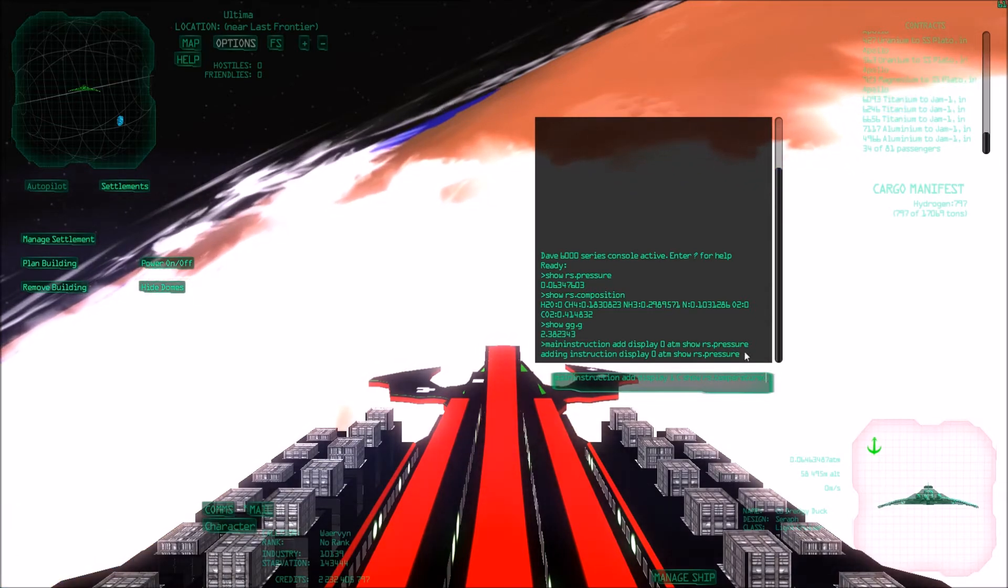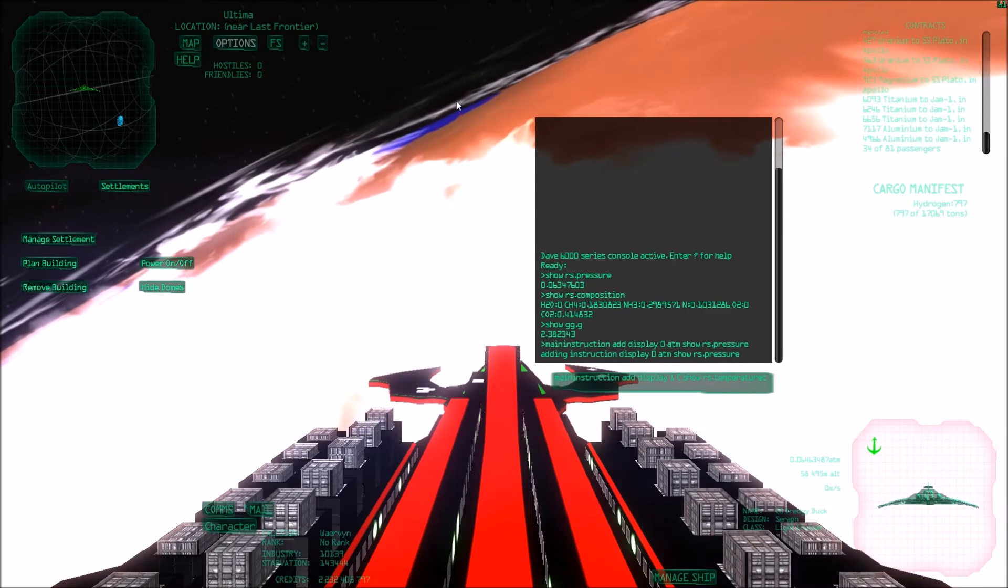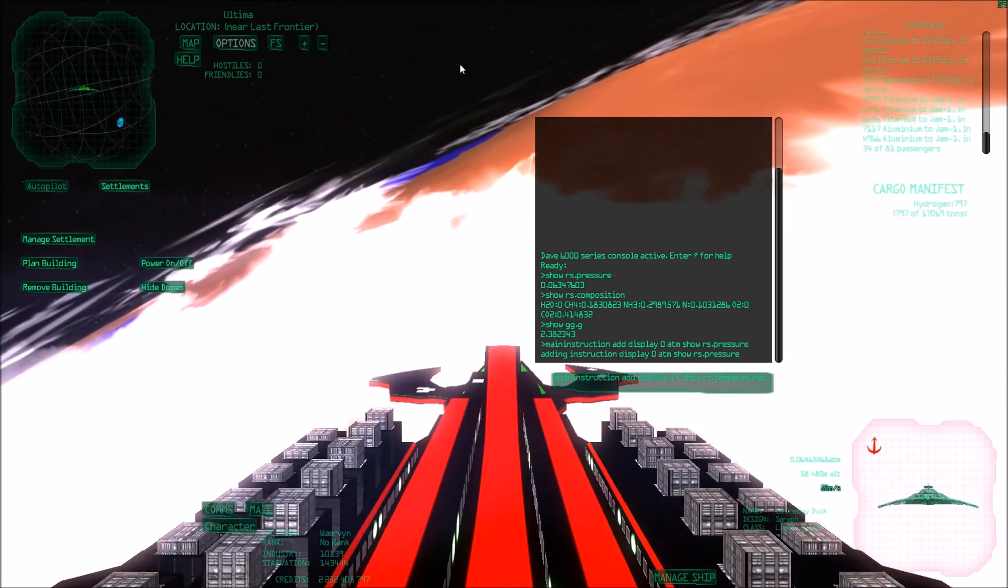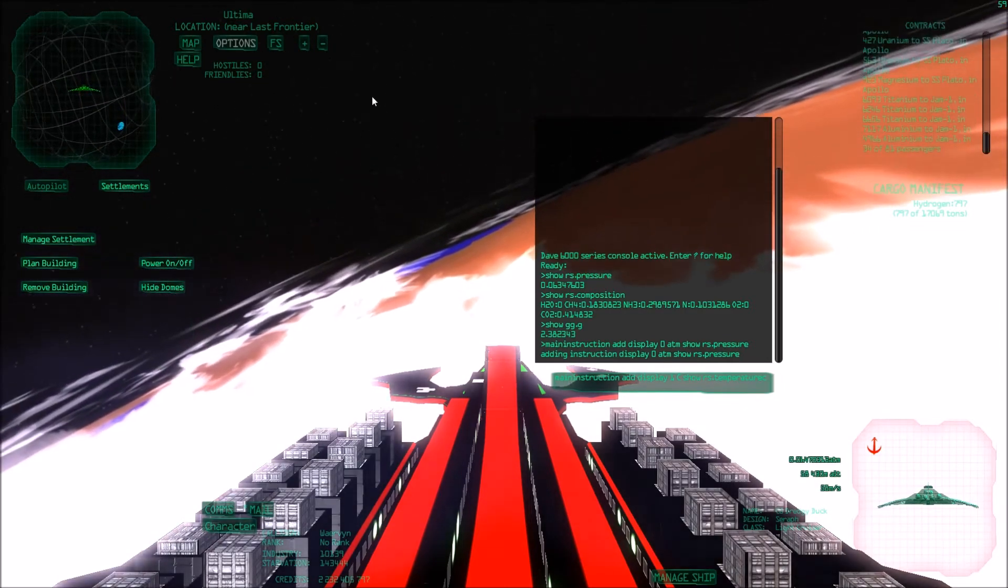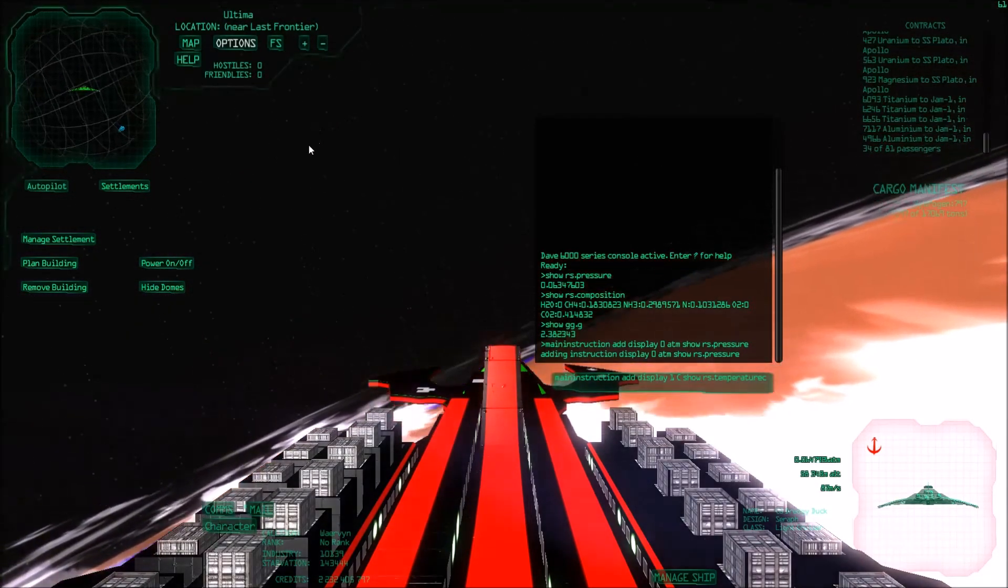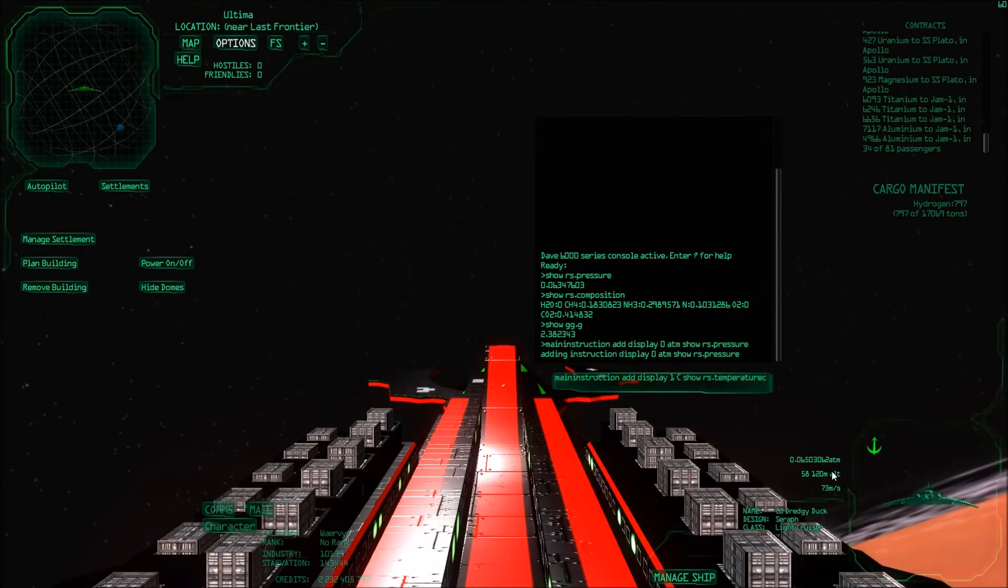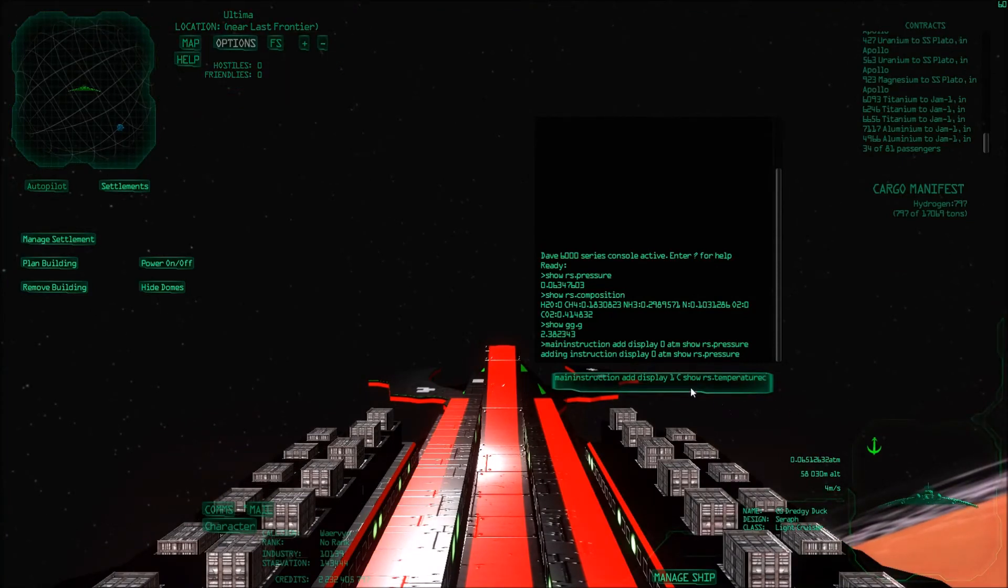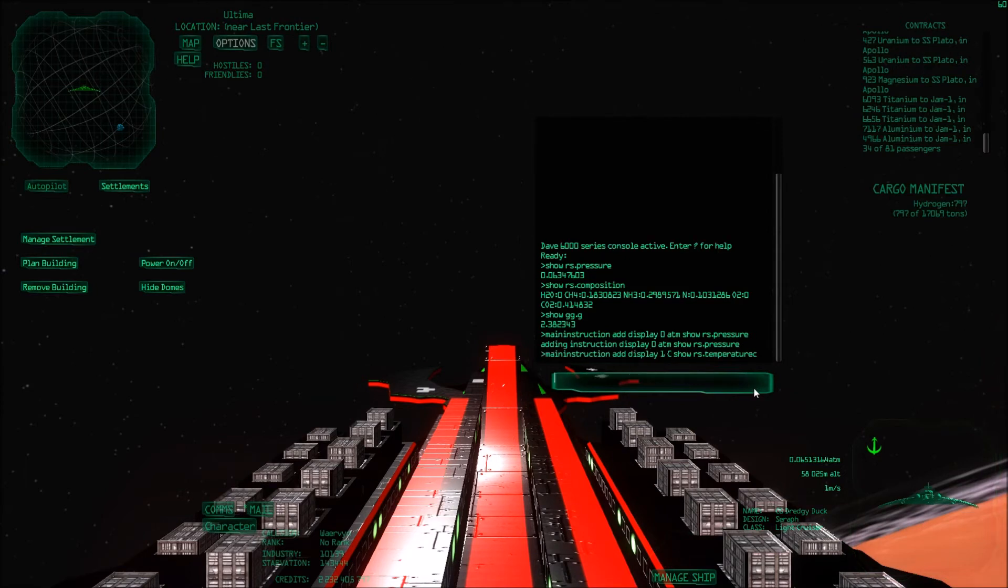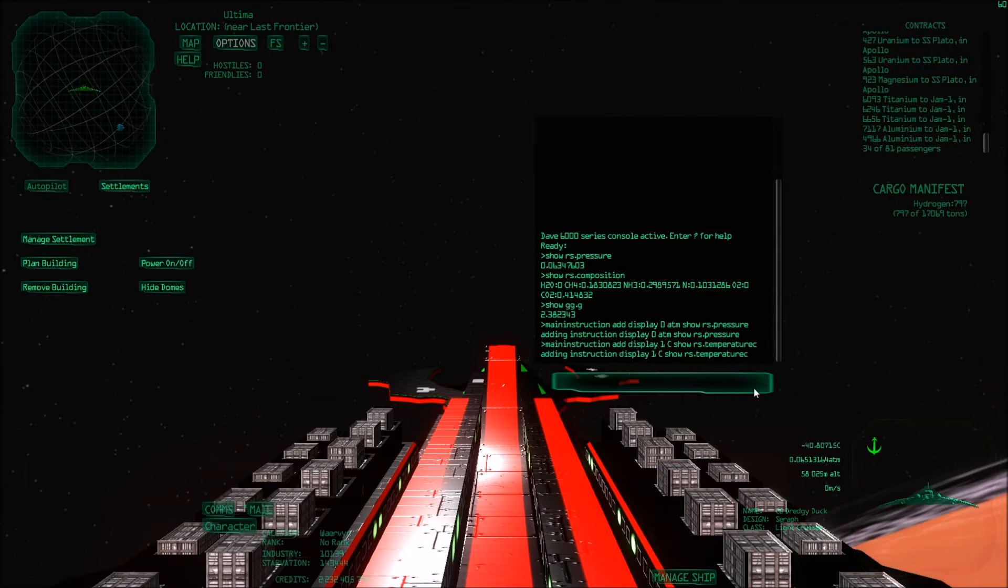So I'm going to get out of these clouds. Otherwise you don't see anything. There. Now you see the text a bit better. So now I should get a window here that says the temperature with the C behind it. There we go. It's minus 40 something Celsius. So it's quite cold here.